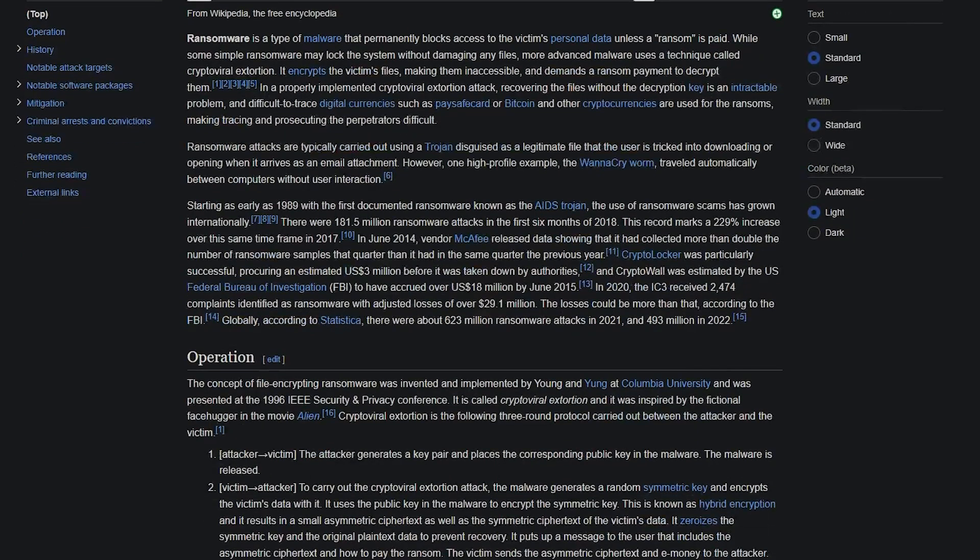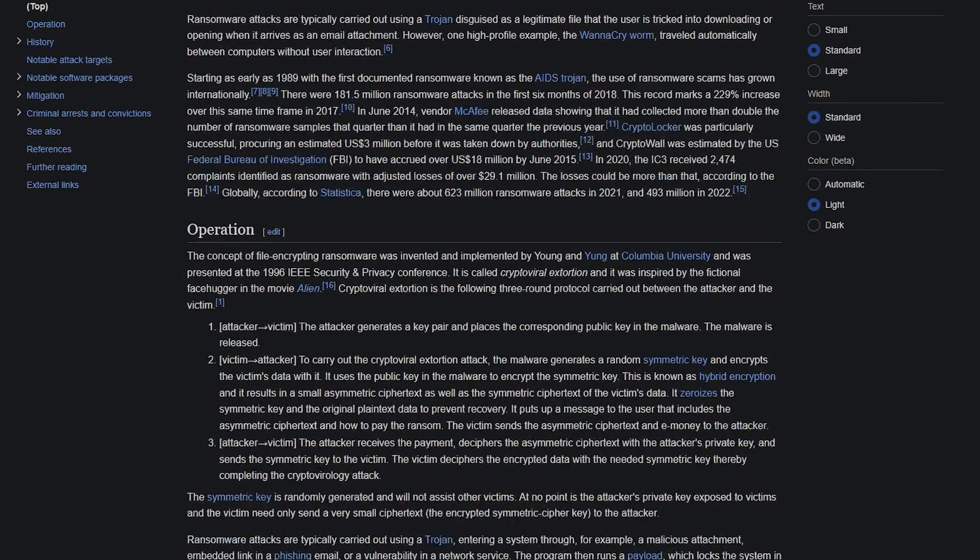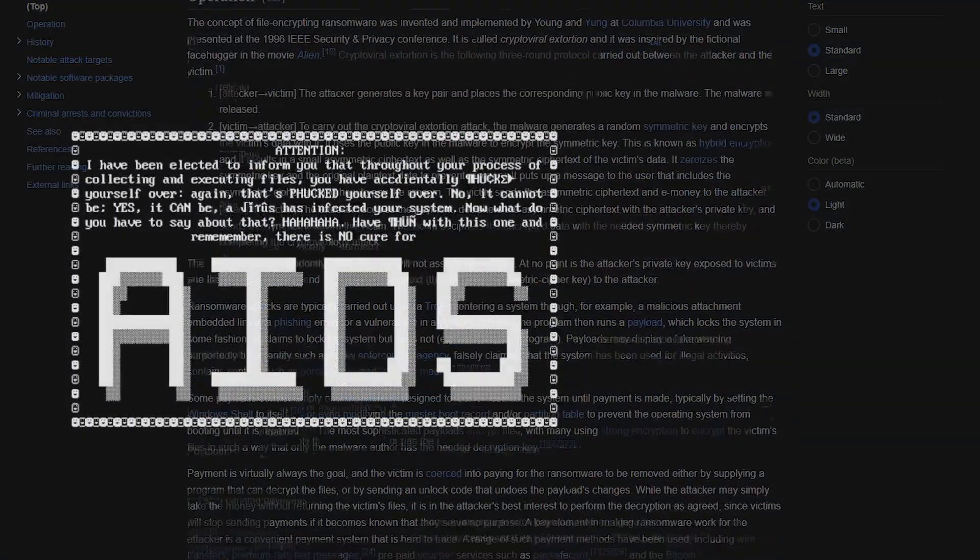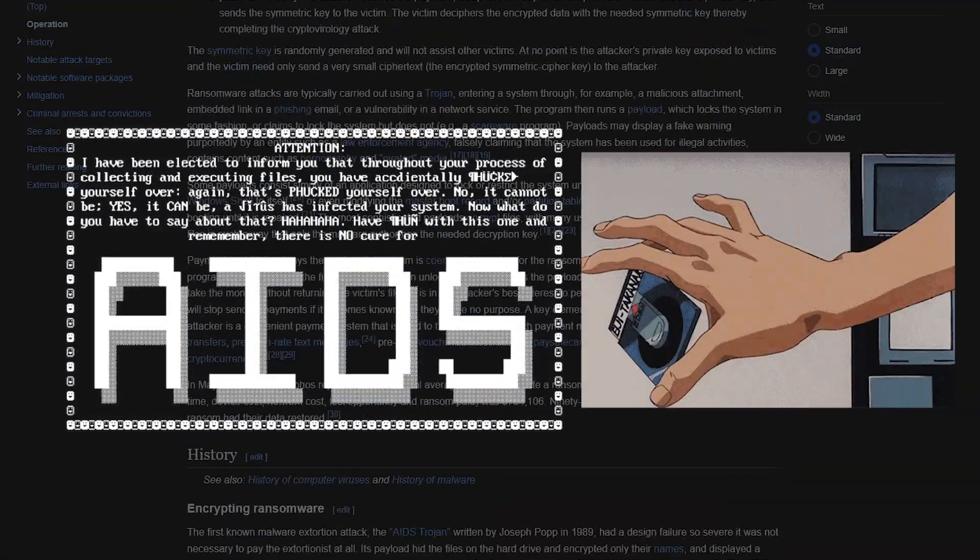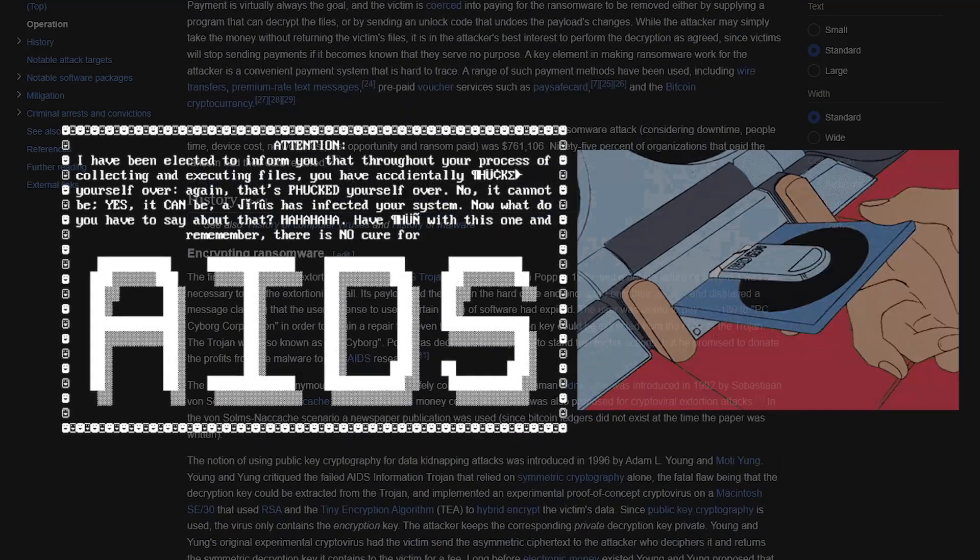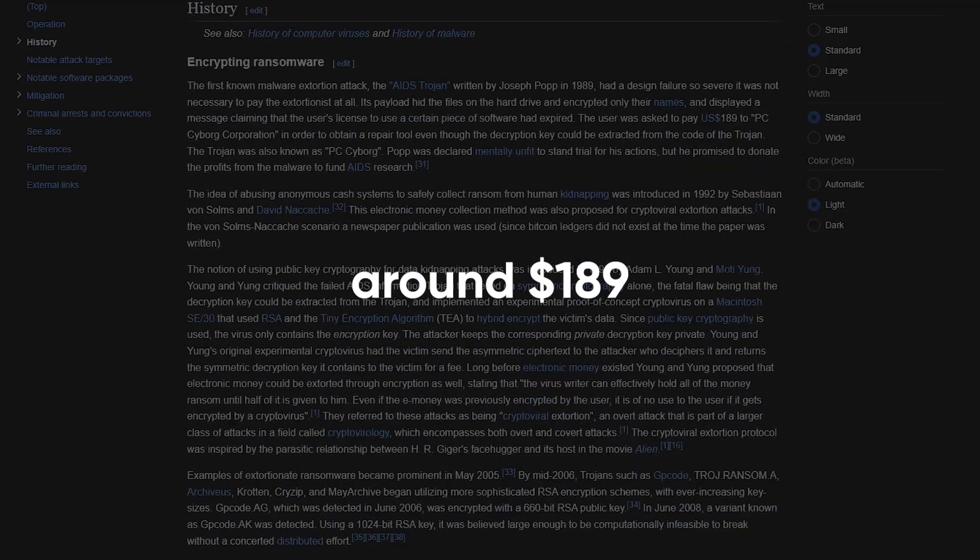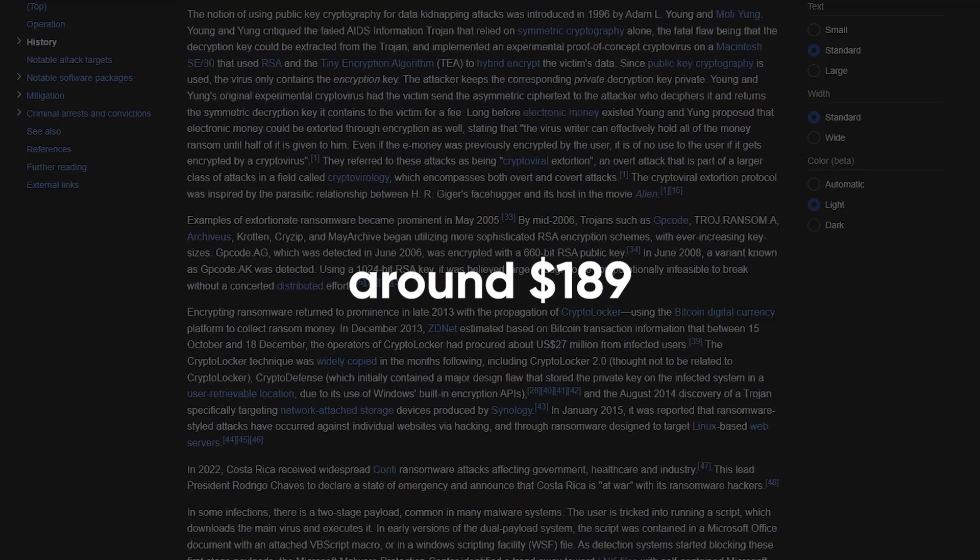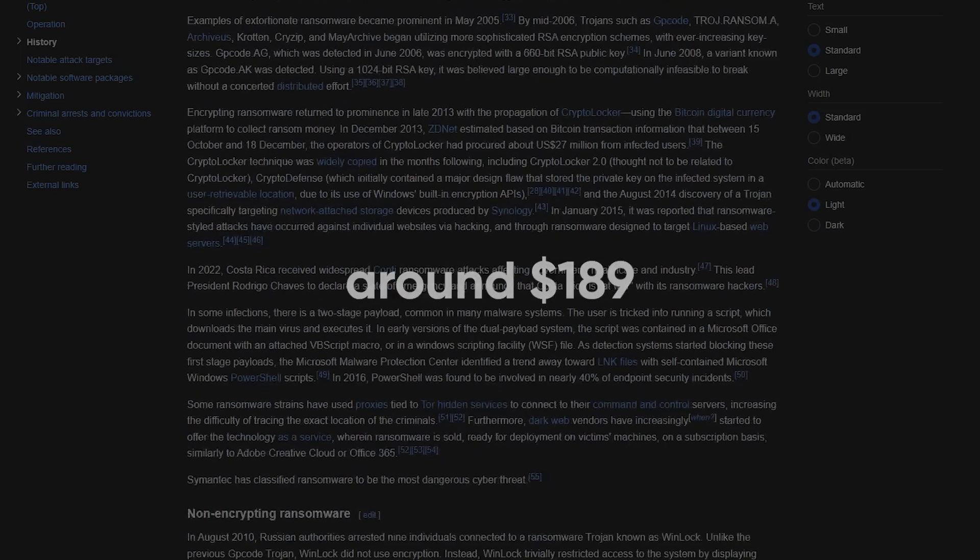Ransomware has been around for a long time. It started way back in the late 80s with something called the AIDS Trojan, which was spread via floppy disks. The ransom was a small sum, around $189, but the concept was born.